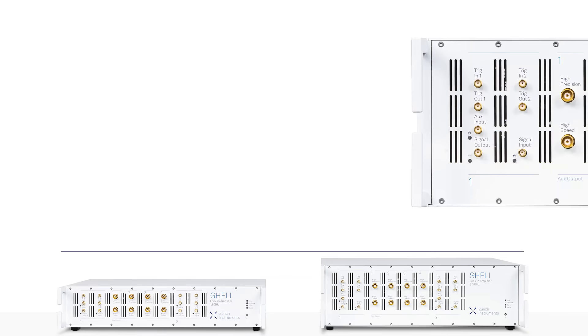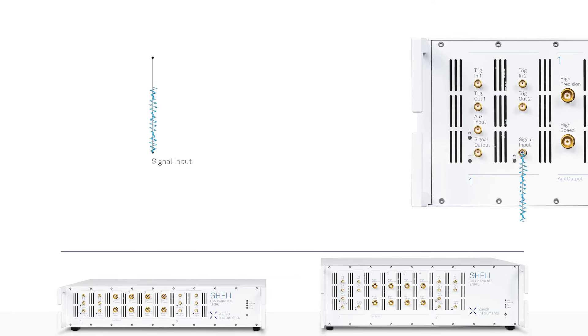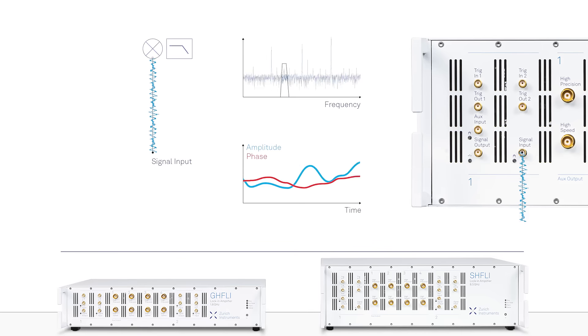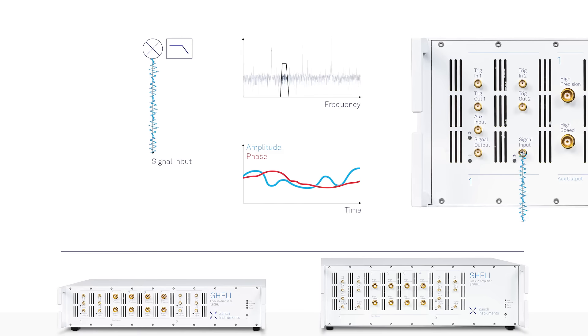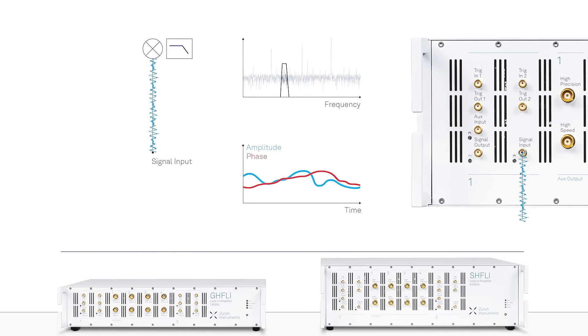Both instruments are equipped with two signal inputs with a very low input noise floor to allow measuring the tiny signals created, for example, by vibrating nano-objects.